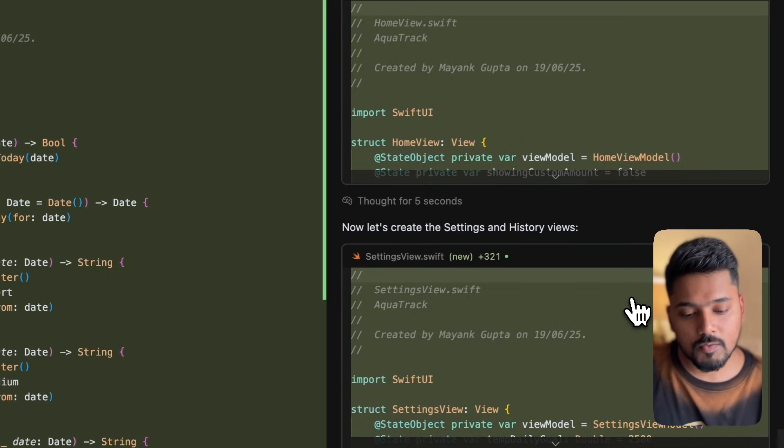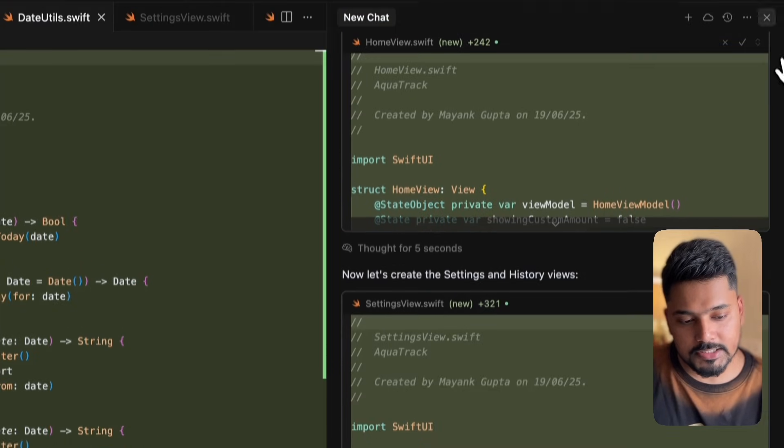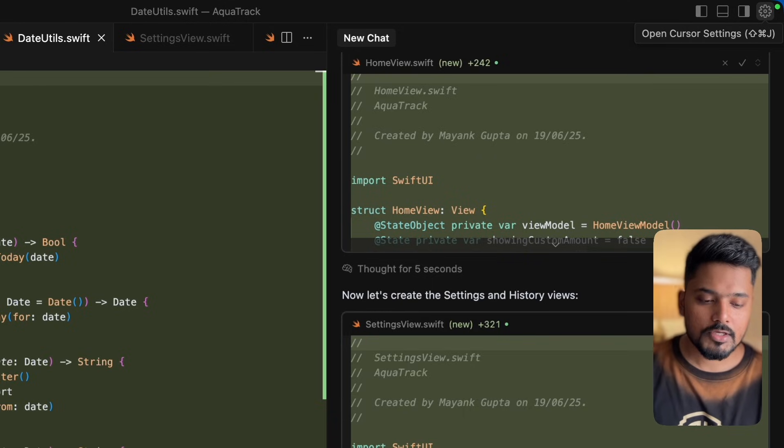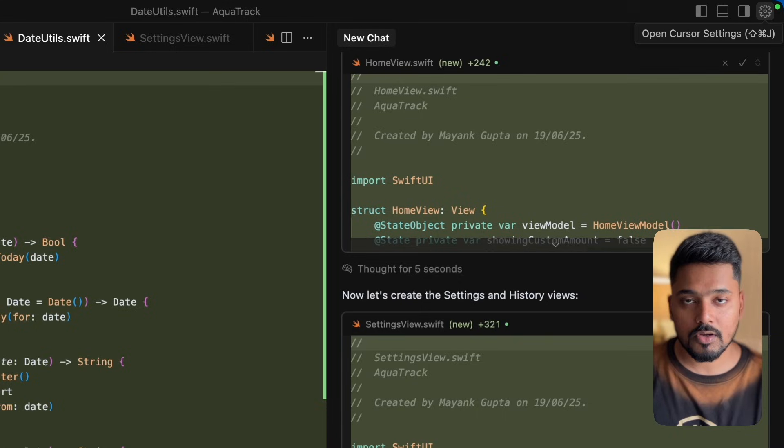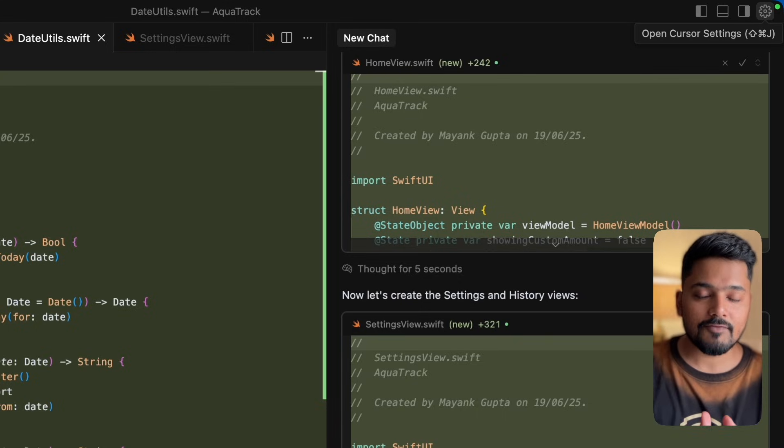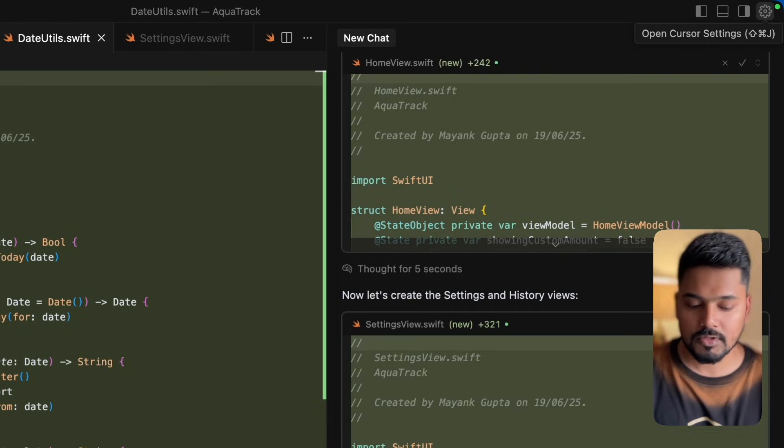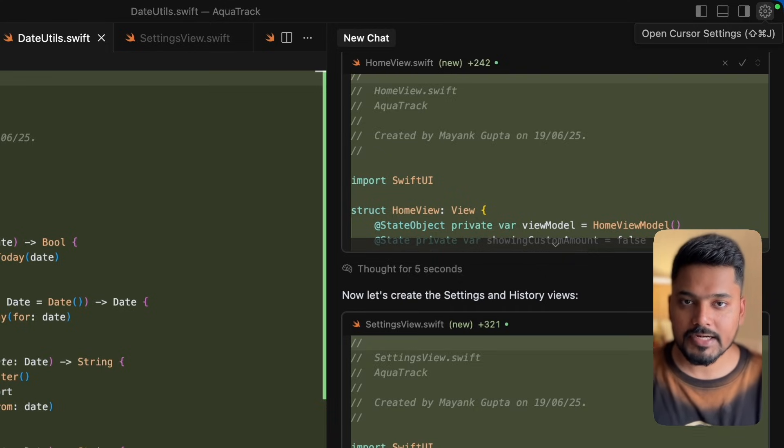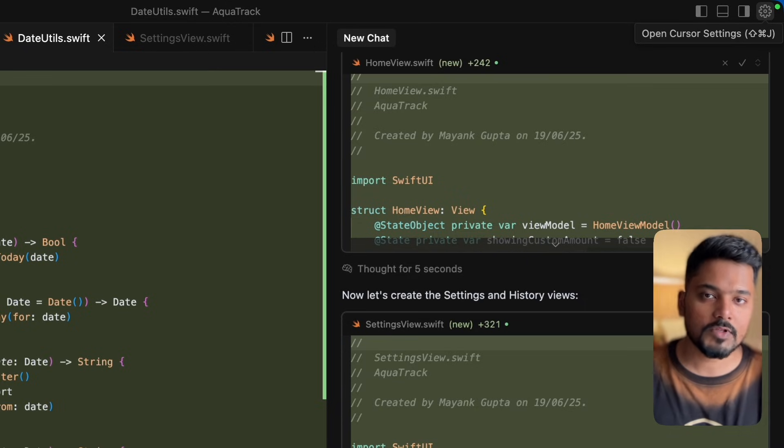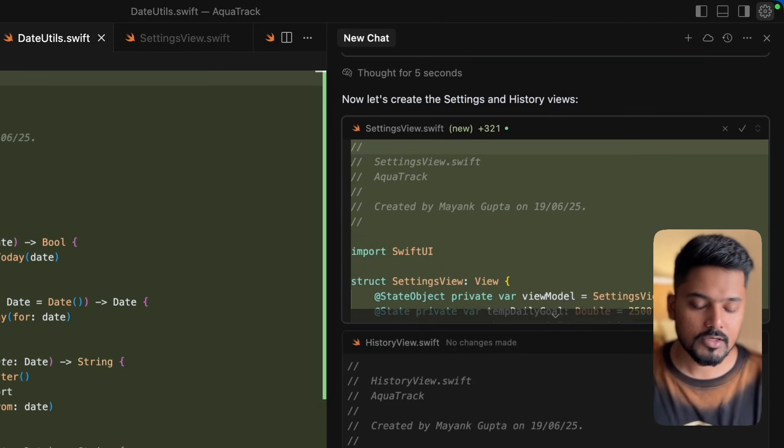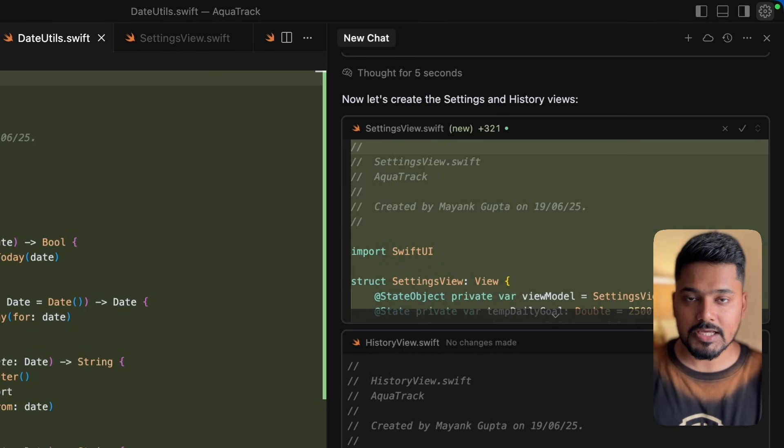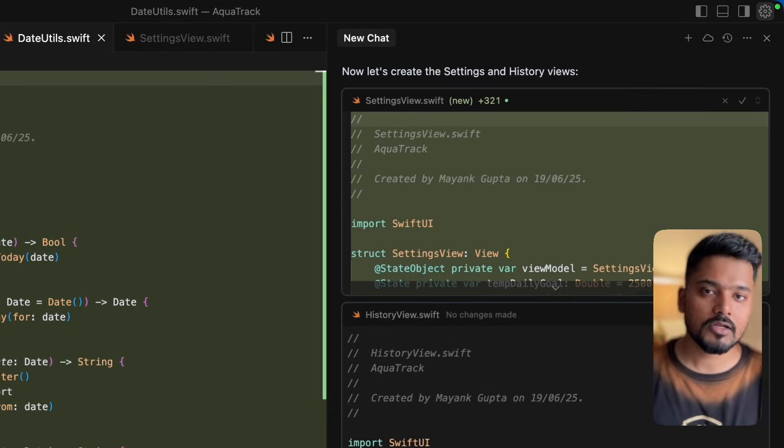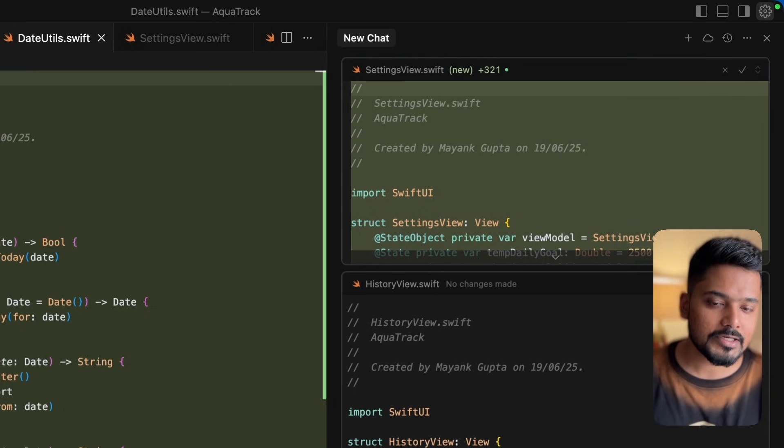One more thing you can definitely do in Cursor is there's a new protocol called MCP, model context protocol. You can actually connect Xcode MCP with your Cursor AI, so you can have more control over what you can do on Xcode. One thing Cursor cannot do alone at this point is running your application by itself without using any extension or MCP support, it cannot really do that. But with the support of these protocols or extensions, you can actually have more control over what can be done in Xcode without even touching it.